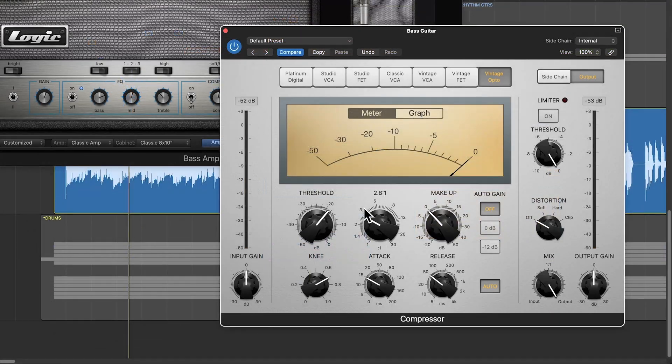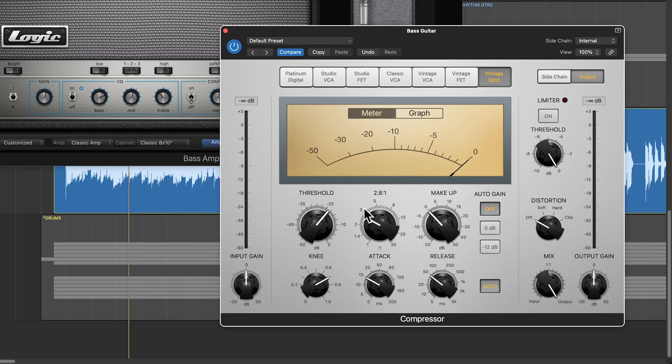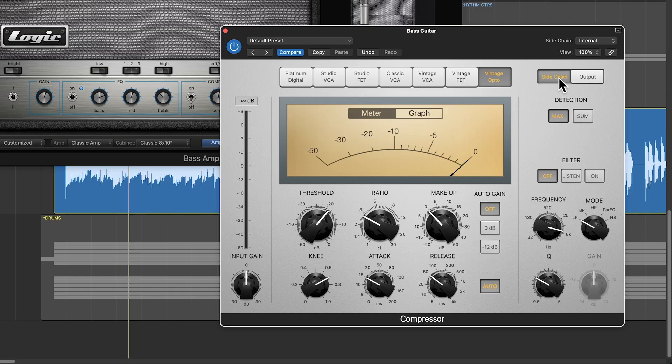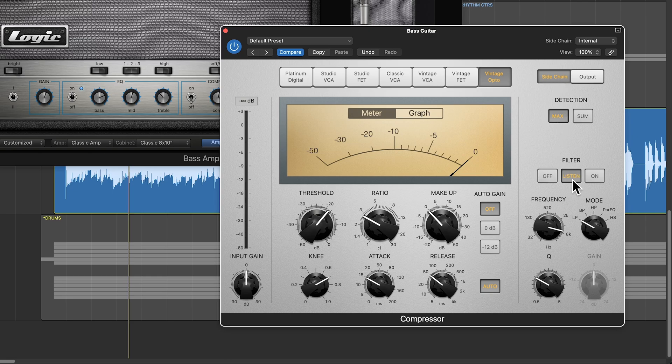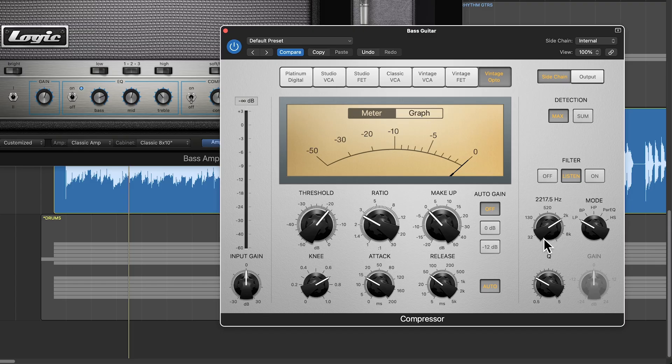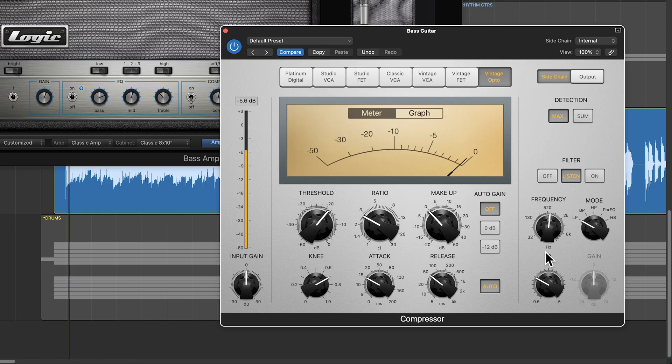That's basically just high-frequency transient information. So let's set up the sidechain section so that the fundamental frequencies of the bass are used as the sidechain source, not just the peak level. Down here, go to filter, listen, and then put this on low-pass and pull down the frequency until you're just hearing the fundamental bass content of the bass.